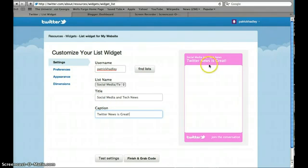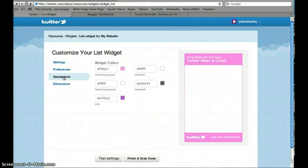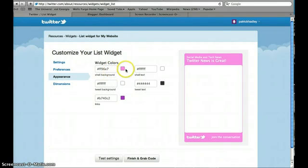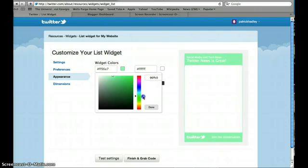I don't necessarily want this particular color for my widget, so I'm going to click on appearance, and I can change the color. So here you can see color, the background color, I'd like to change that. So I can just pull this little slider down, and you see the color change.